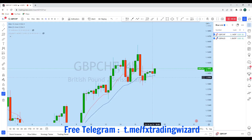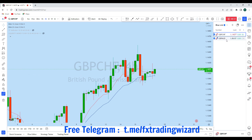Hello trader. I'm going to do a complete multi-time frame analysis on GBP/CHF and GBP/AUD. These two GBP pairs are currently giving significant trading opportunity on the lower time frame. Before we discuss how we can trade, let's first look at the bigger picture.